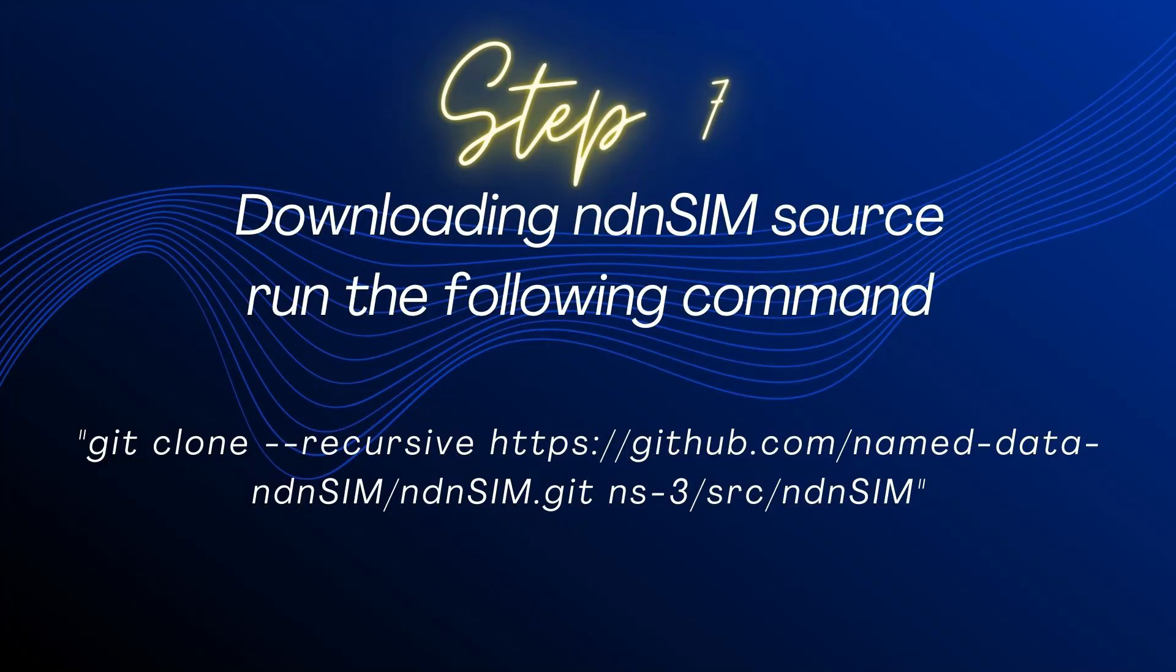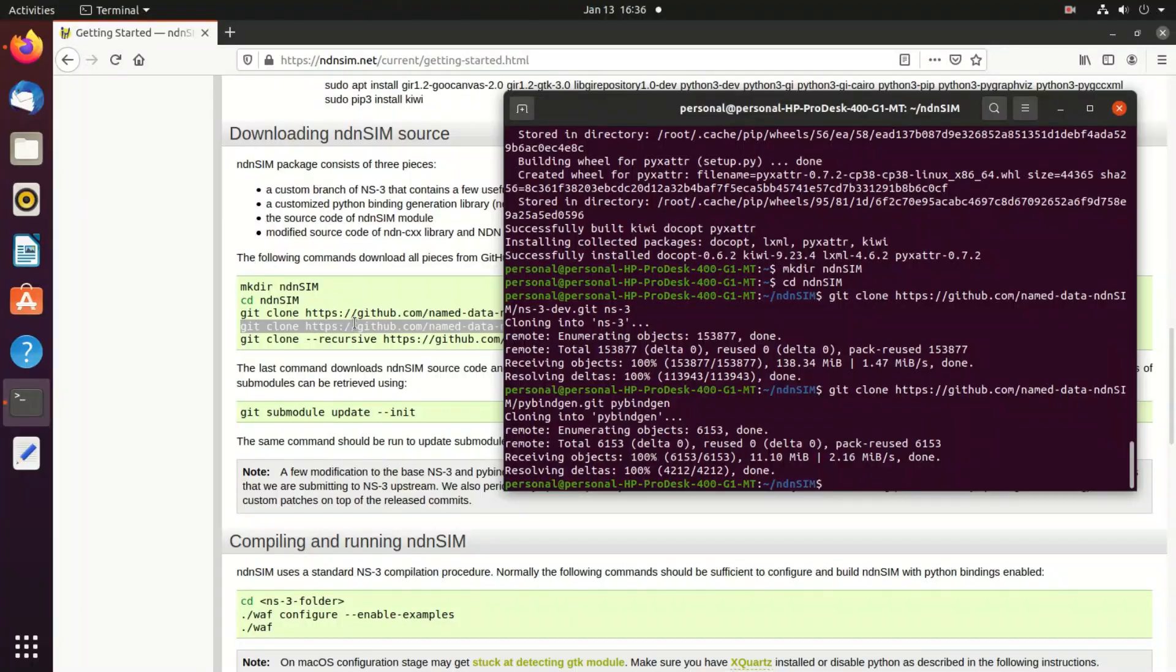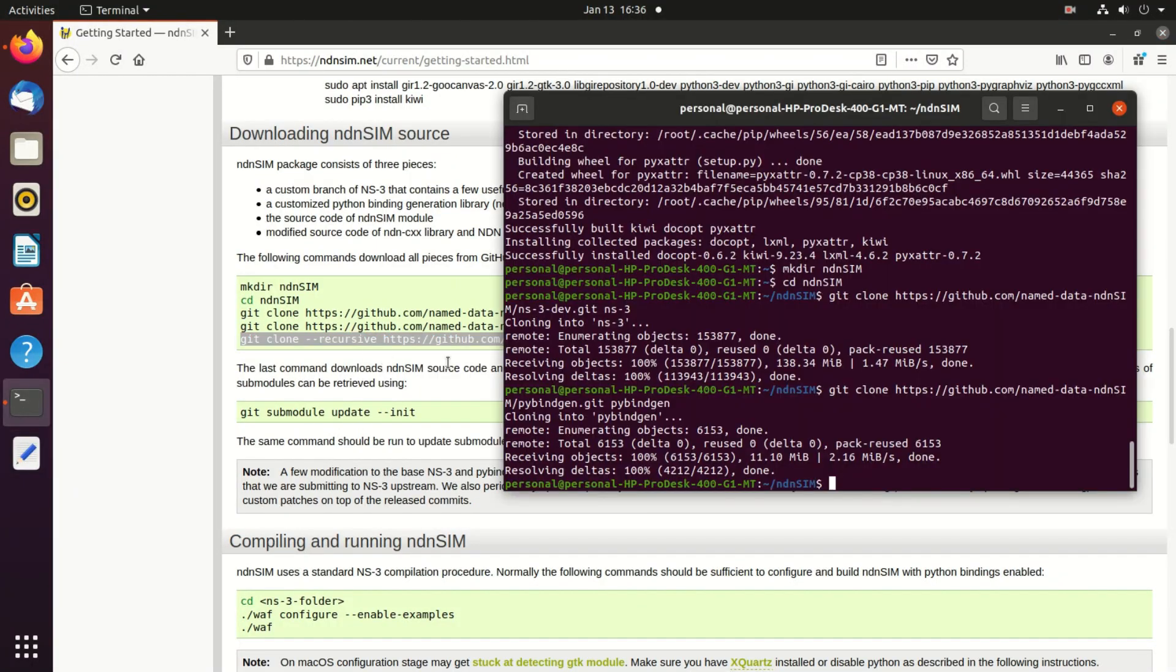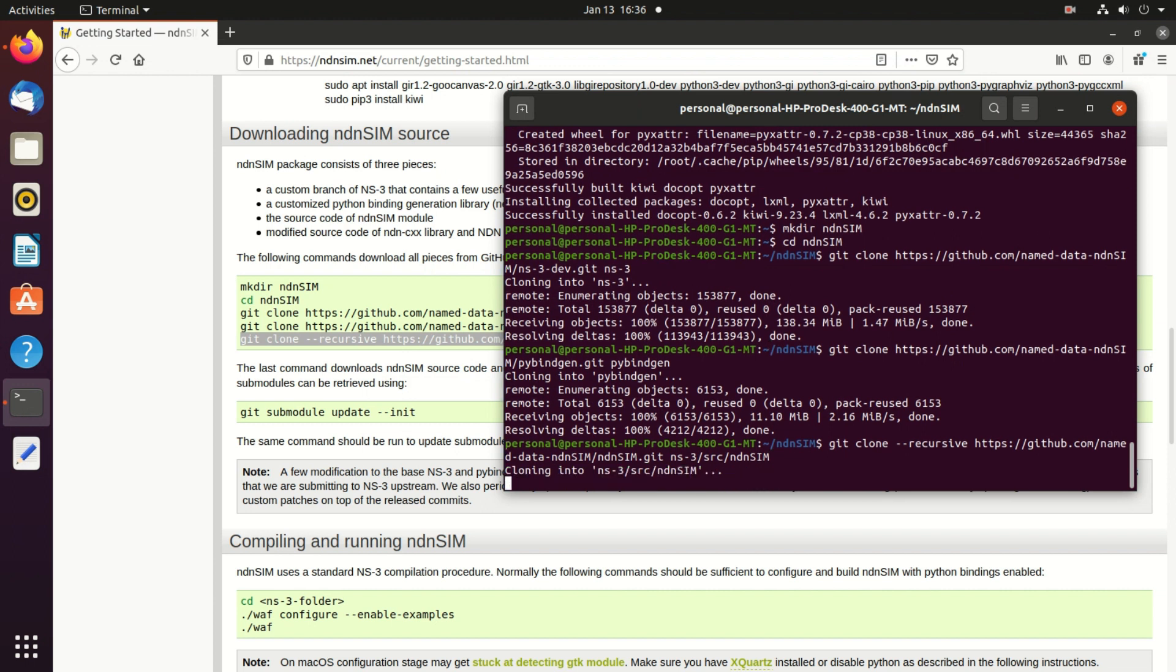Now the last step, step 7. We copy this one from the website and just paste here.